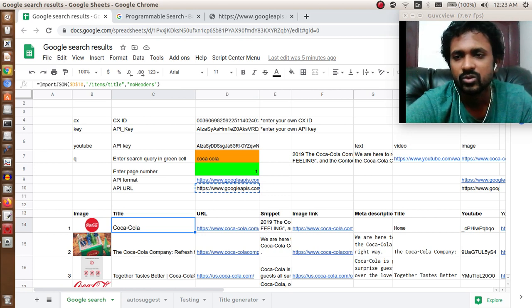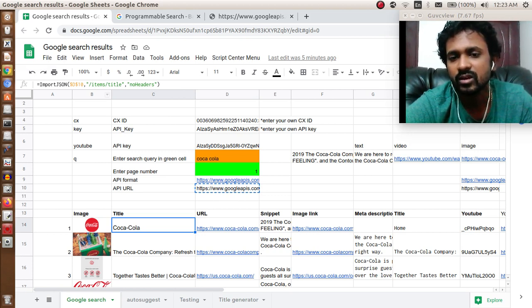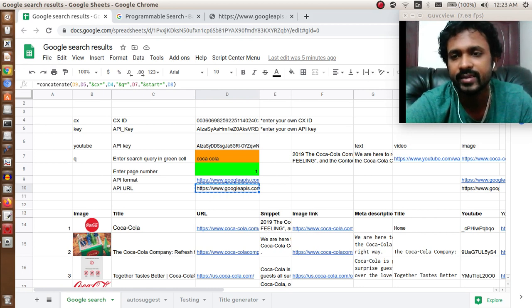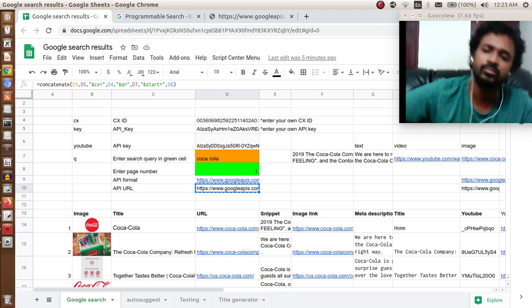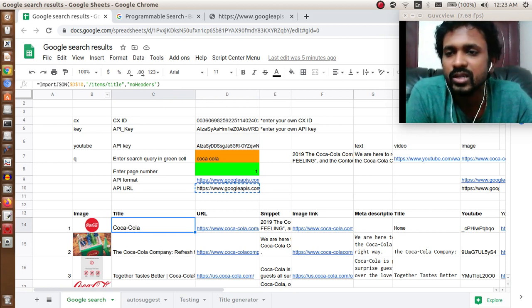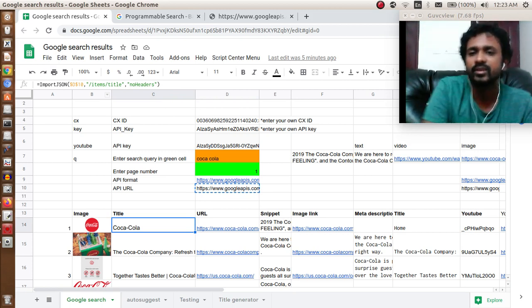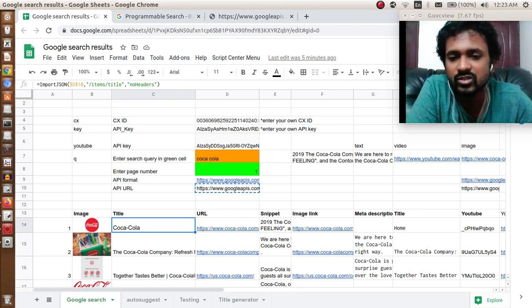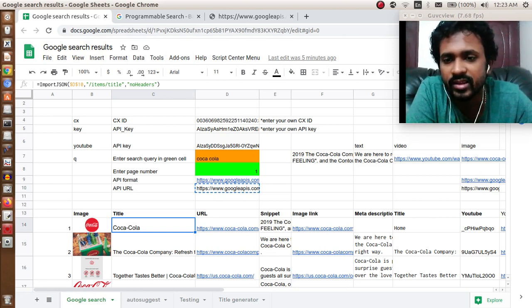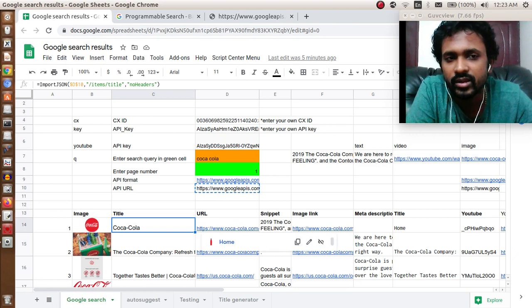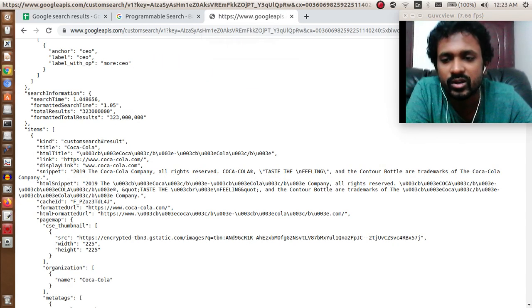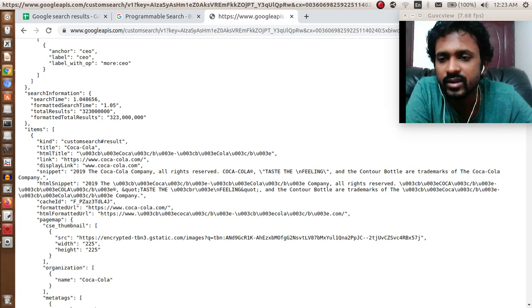To get the title, I am using import JSON. Since we have that URL format in D10, go to slash items slash title and do not include headers. Similarly, if you want to get the URL, go to items and link.